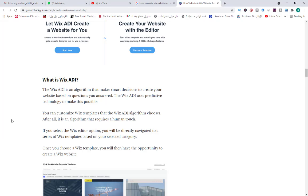You can customize Wix templates. If you select the Wix Editor option, you will be directly navigated to a series of Wix templates based on your selected category. Once you choose a Wix template, you will then have the opportunity to create a Wix website.